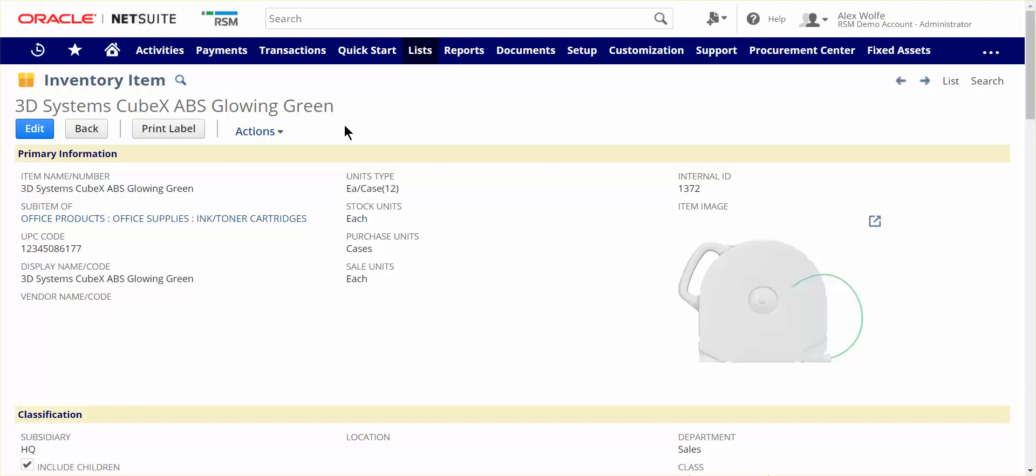The focus today will be on the inventory item, but many of the features I'll be showing are also relevant for other item types, such as service items, non-inventory items, or assembly items. We're currently viewing a demonstration item in NetSuite, but for this demo, I'm going to go into an edit mode to make it a little bit easier.